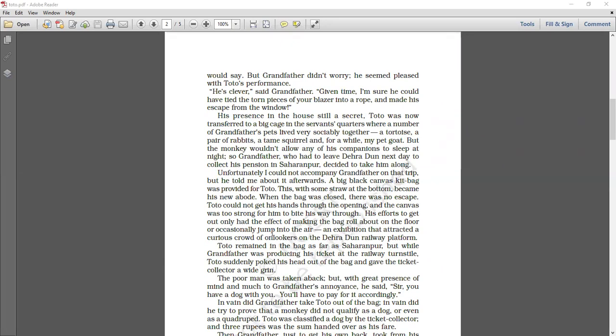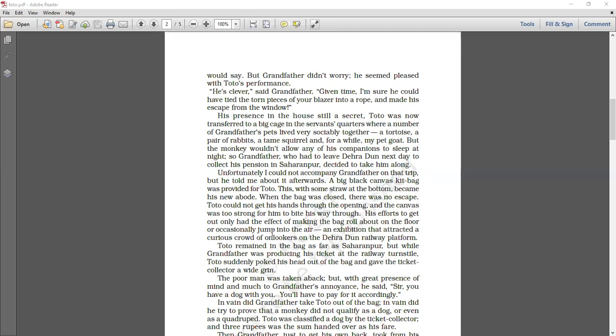But Toto, adventures of Toto we know, so his adventures are here also. His efforts to get out only had the effect of making the bag roll about on the floor or occasionally jump into the air. His repeated efforts to come out of the bag was basically making the bag jump. So the bag was rolling in each and every direction about the floor and occasionally the bag would jump in the air as Toto jumps. This was an exhibition sort of thing, an exhibition that attracted a curious crowd of onlookers on the Dehradun railway platform.